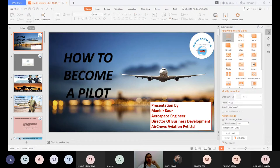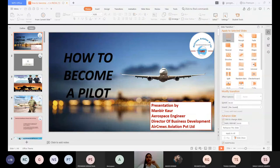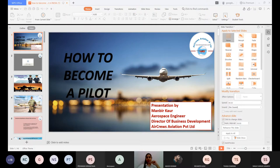Regarding eligibility to become an IAF pilot, the candidate must have Indian nationality. The educational qualifications required are: for NDA, the applicant must have passed or be appearing in 12th with Physics and Maths; for CDS or NCC Special Entry, graduation is needed; engineering degree holders can also apply for CDS. AFCAT — the Air Force Common Admission Test — is conducted by the Indian Air Force twice every year and is one of the best options to become an IAF pilot.